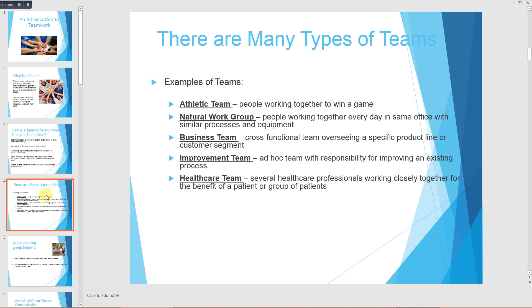There are many types of teams. Examples are athletic teams, natural work groups, business teams, improvement teams, and healthcare teams — depending upon the function they are performing or what their objective is.